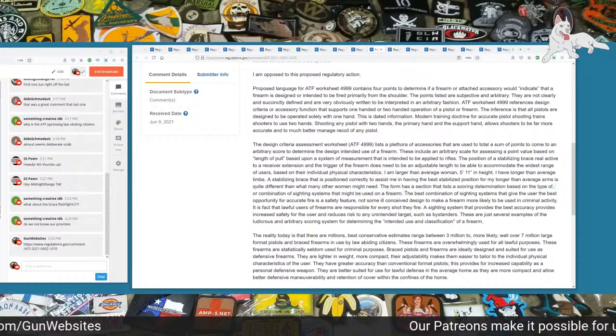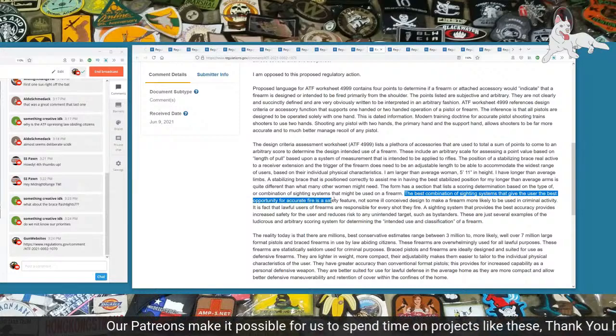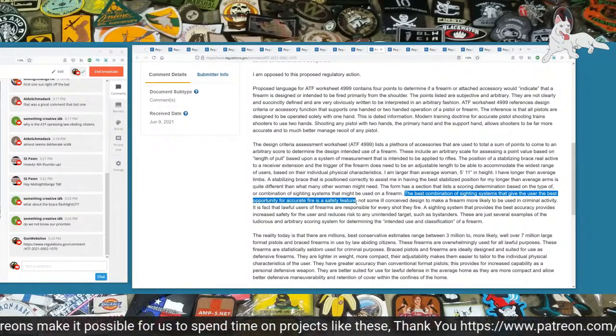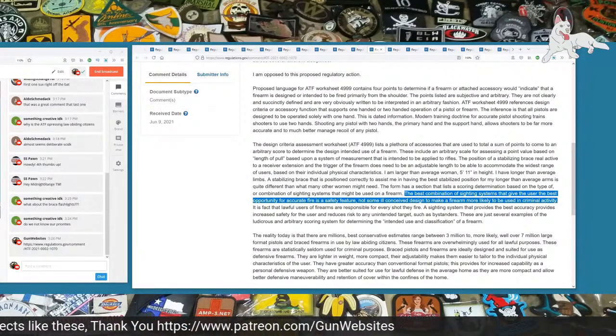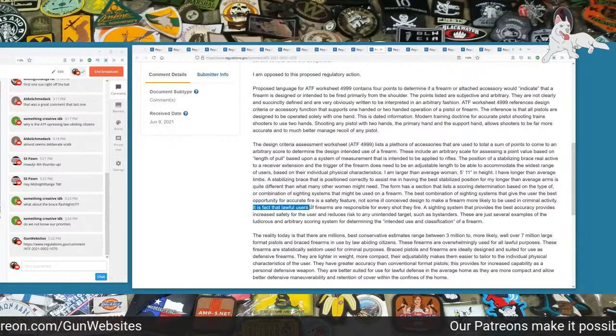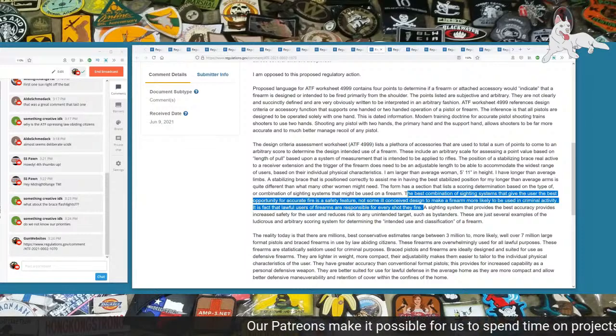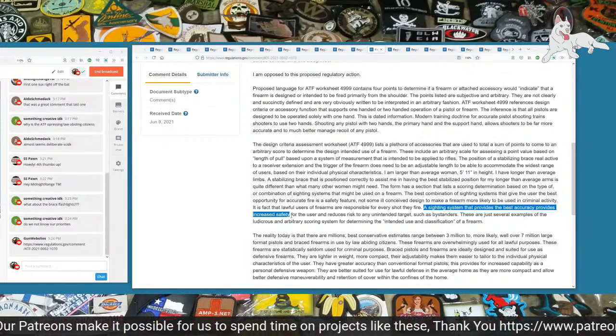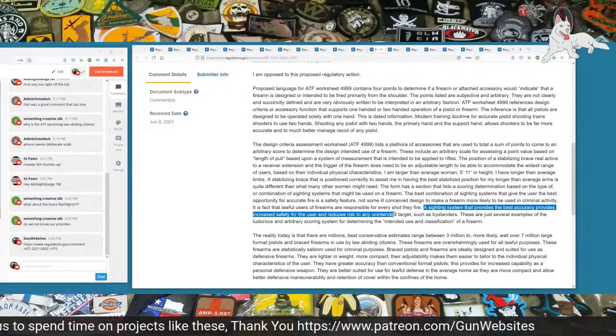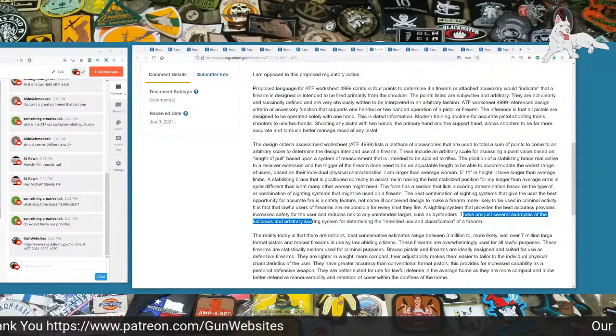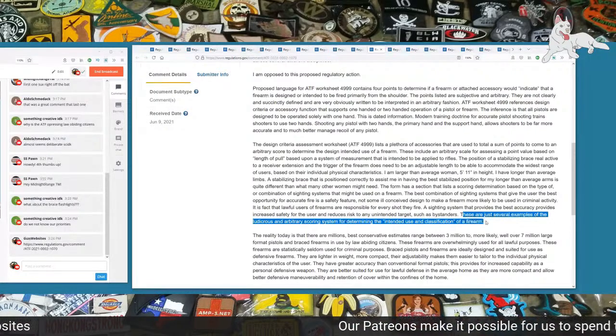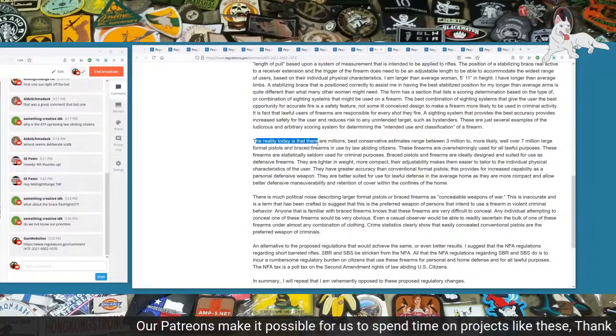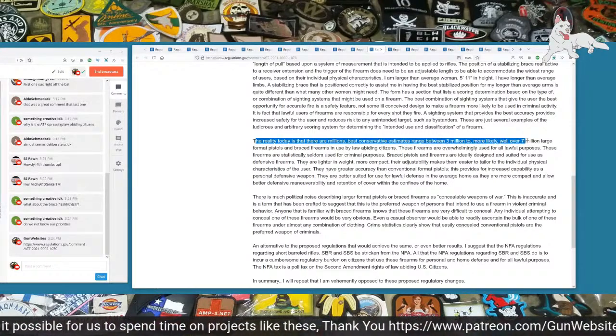The form has a section that lists a scoring determination based on the type or combination of sighting systems that might be used on a firearm. The best combination of sighting systems that gives the user the best opportunity for accurate fire is a safety feature, not some ill-conceived design to make a firearm more likely to be used in criminal activity. It is a fact that lawful users of firearms are responsible for every shot they fire. A sighting system that provides the best accuracy provides increased safety for the user and reduces risk to any unintended target, such as bystanders. These are just several examples of the ludicrous and arbitrary scoring system for determining the intended use and classification of a firearm.